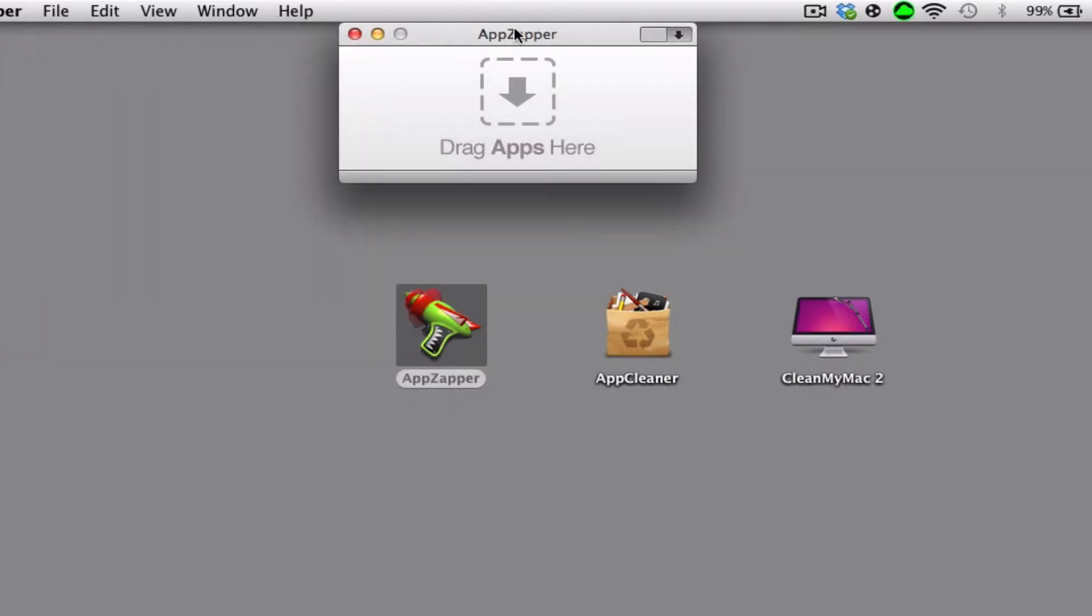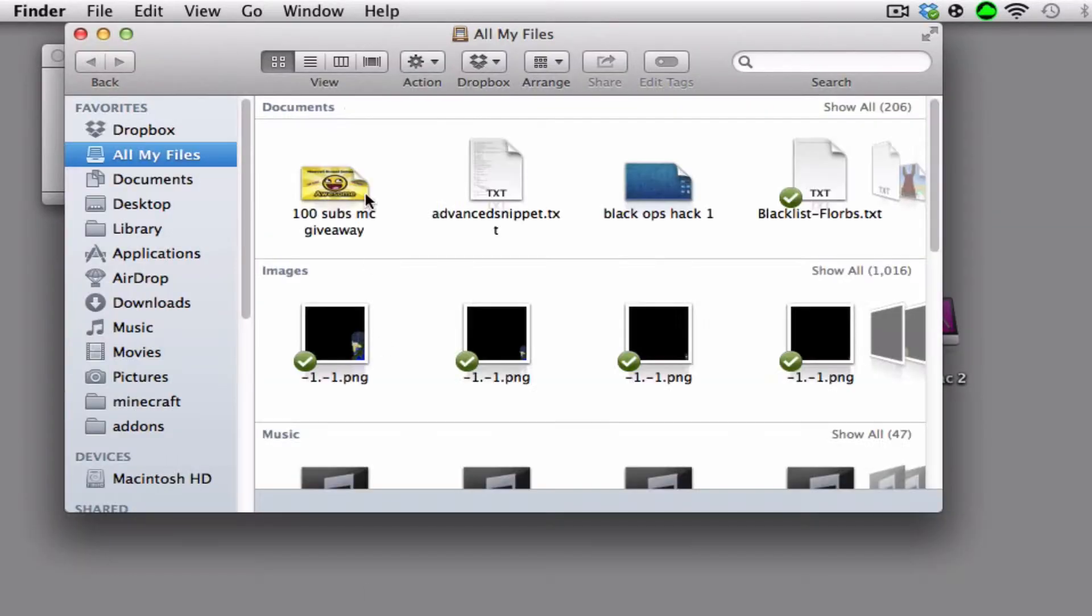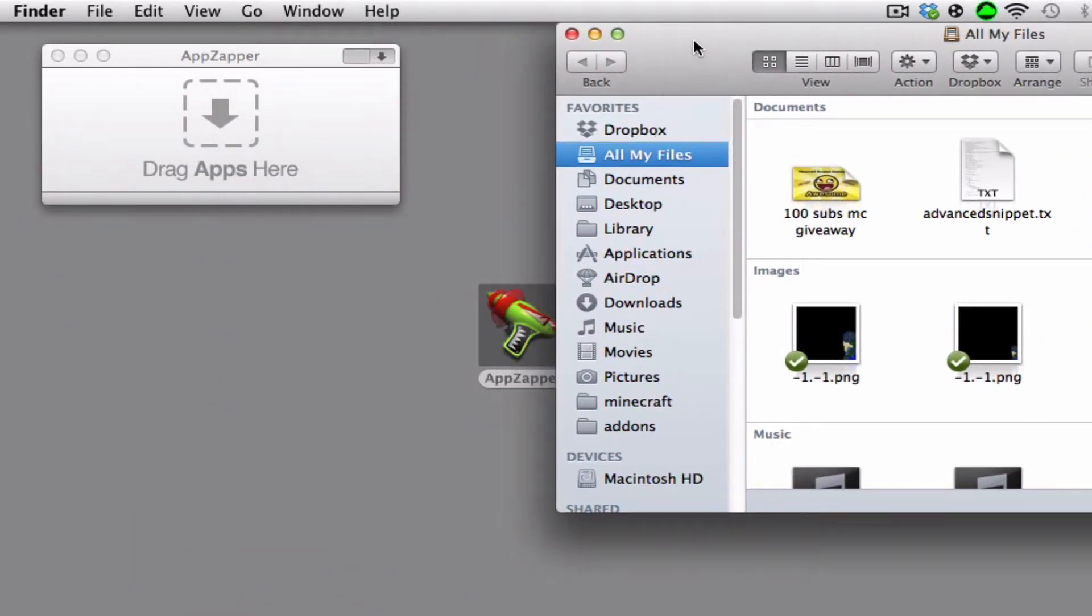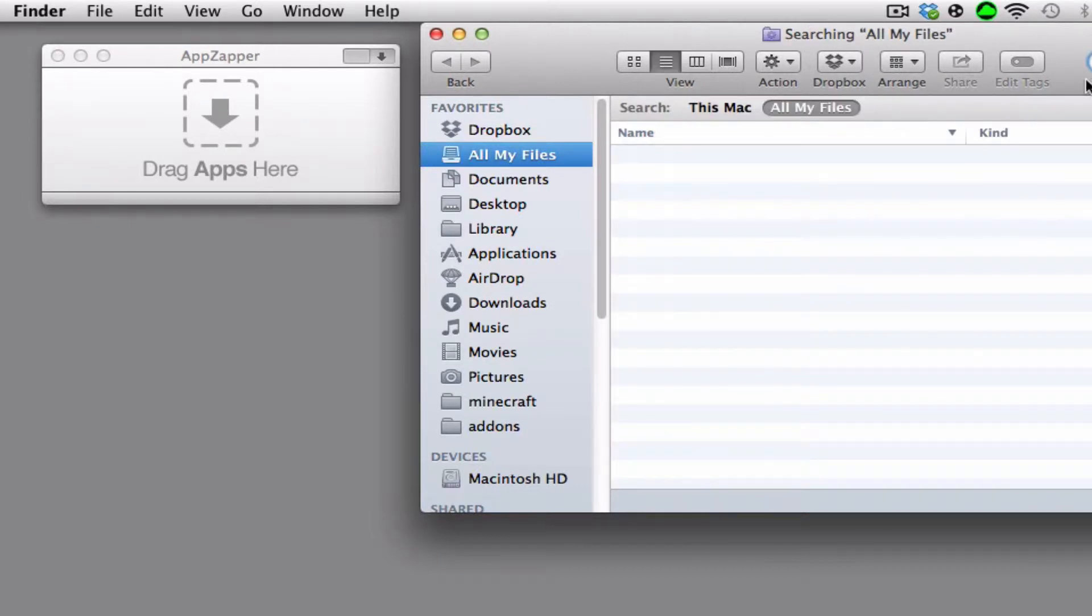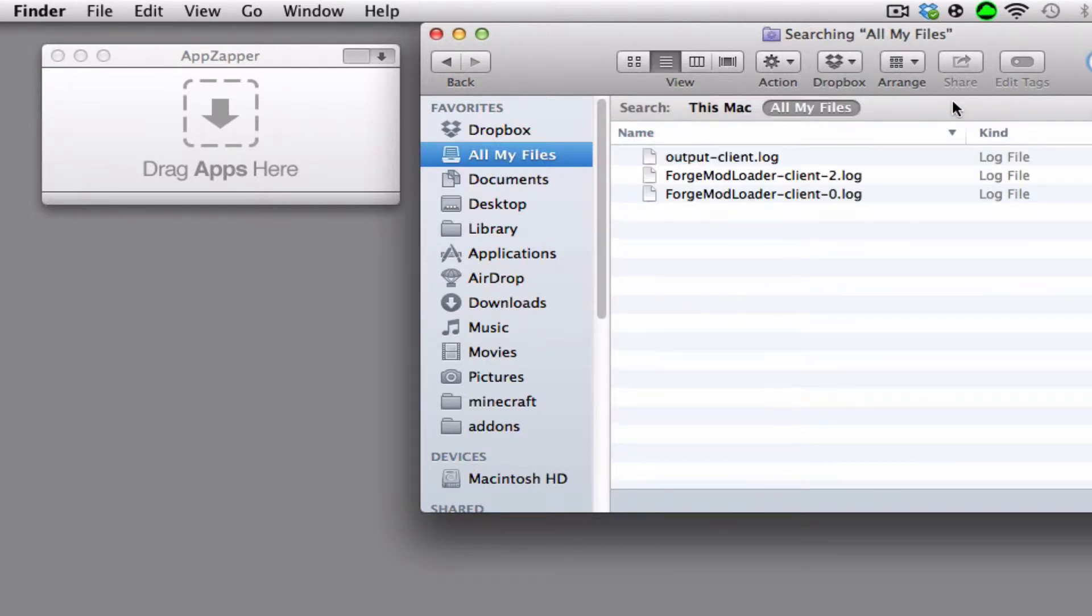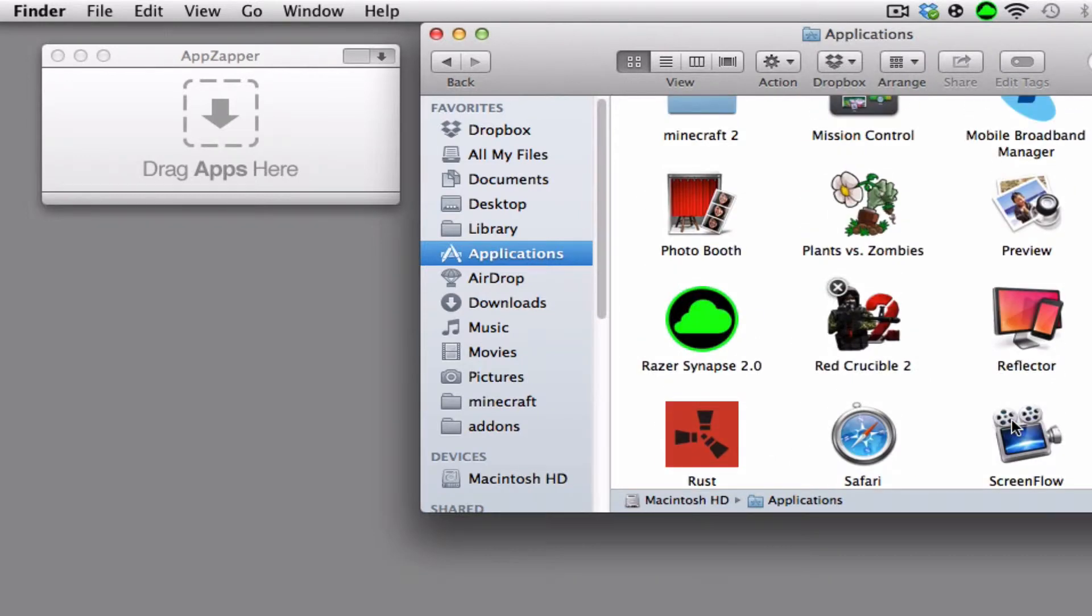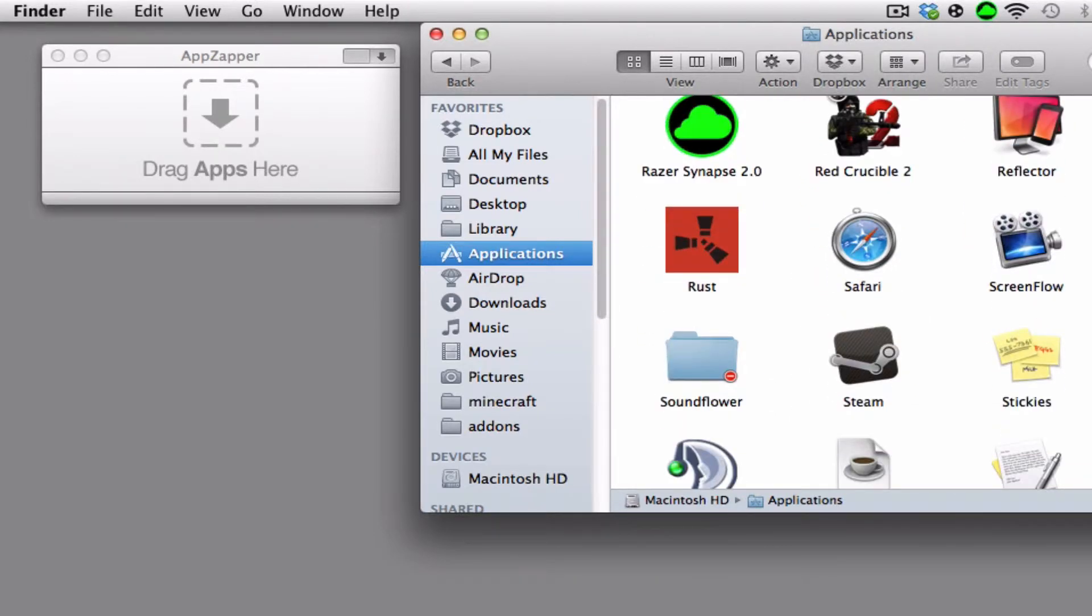As you can see, to uninstall a program you must locate the application. In this instance, I might uninstall Skype or just test out Skype here on all these programs and see which one does the best.